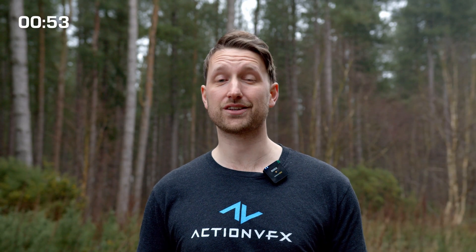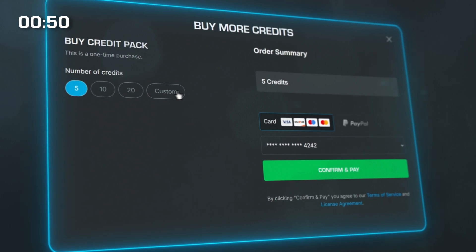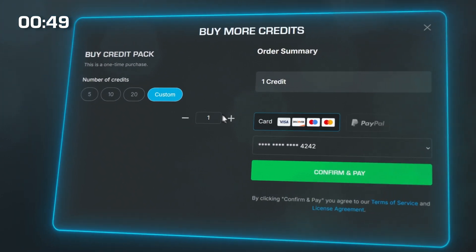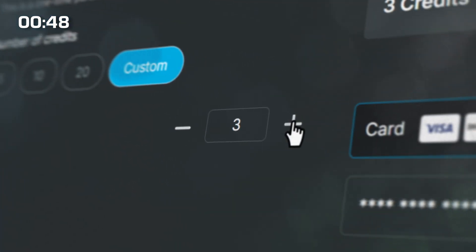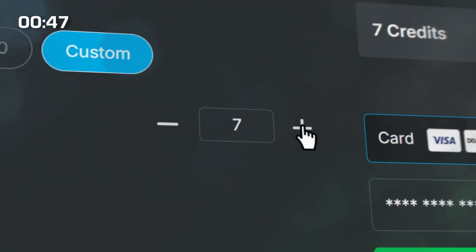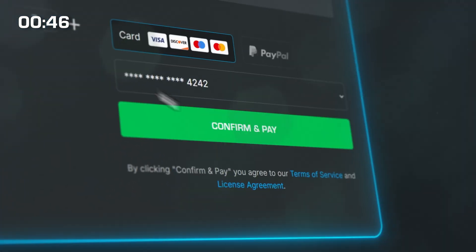I just dropped in to tell you all about the new updates of Action VFX that you're going to want to know. First up we've just made getting assets far more flexible. Now you can grab custom credit packs meaning you can buy what you need when you need it. At the launch of subscription we heard your request for this and now we are delivering.